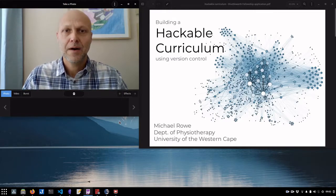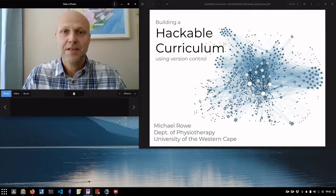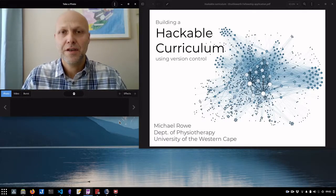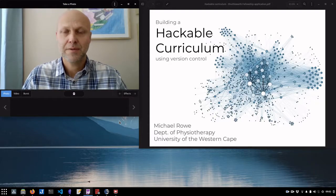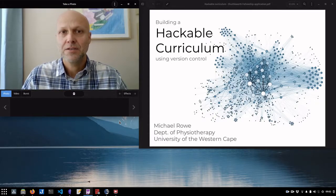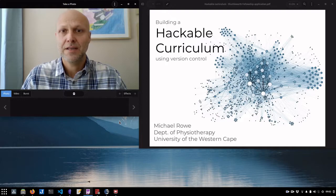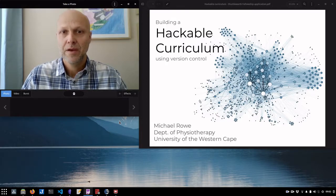Hi, I'm Michael. I'm a professor in the Department of Physiotherapy at the University of the Western Cape in Cape Town, South Africa, and I'm going to briefly present my idea for a hackable curriculum.